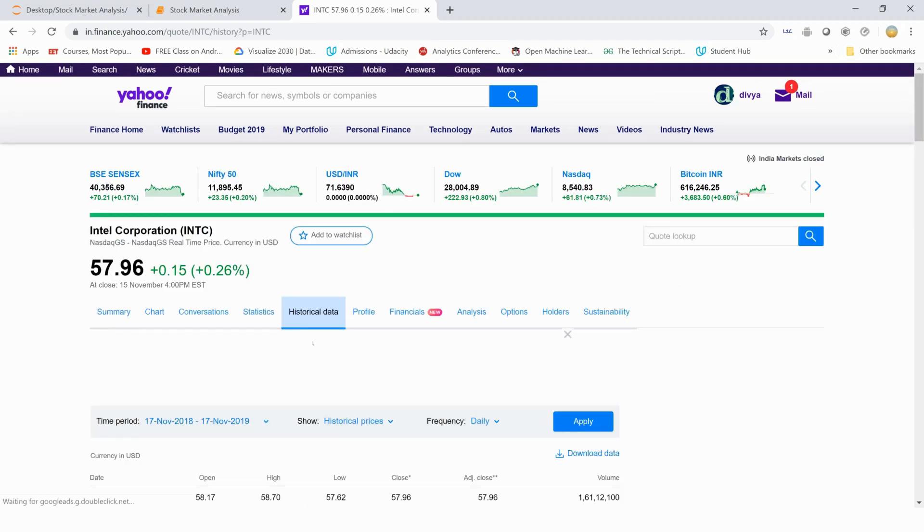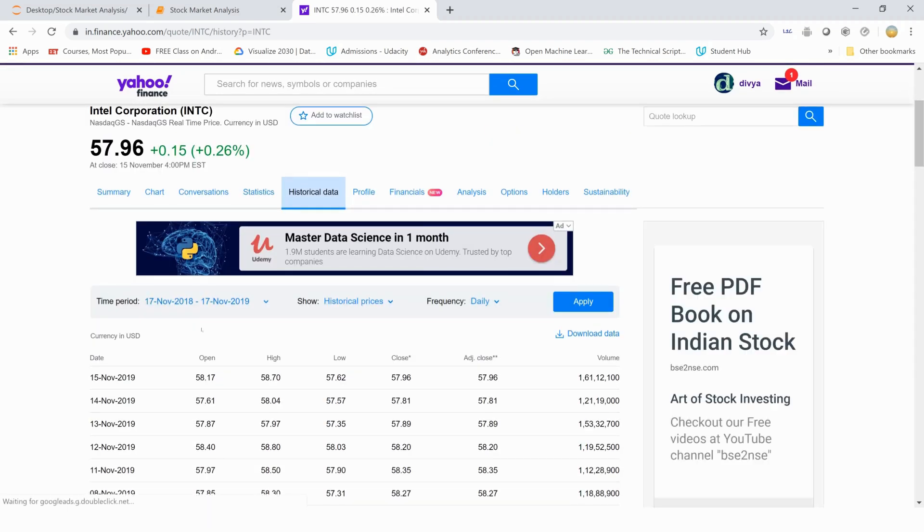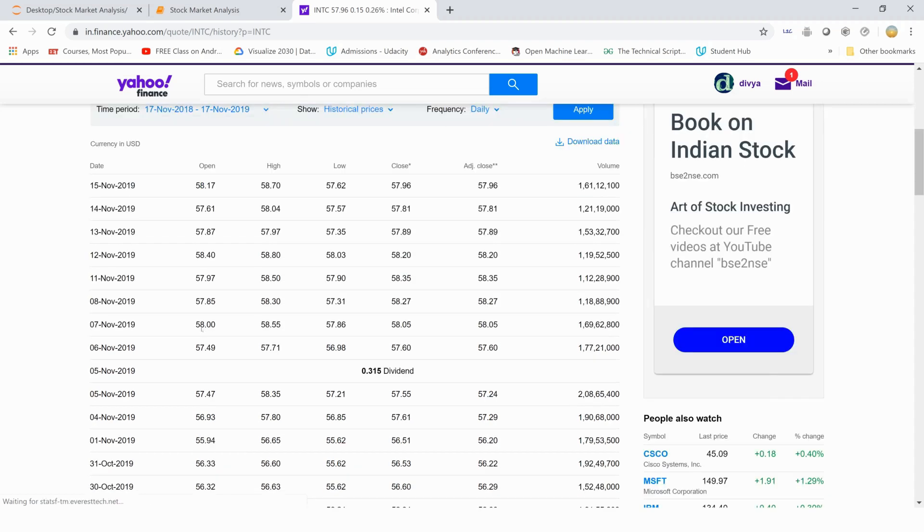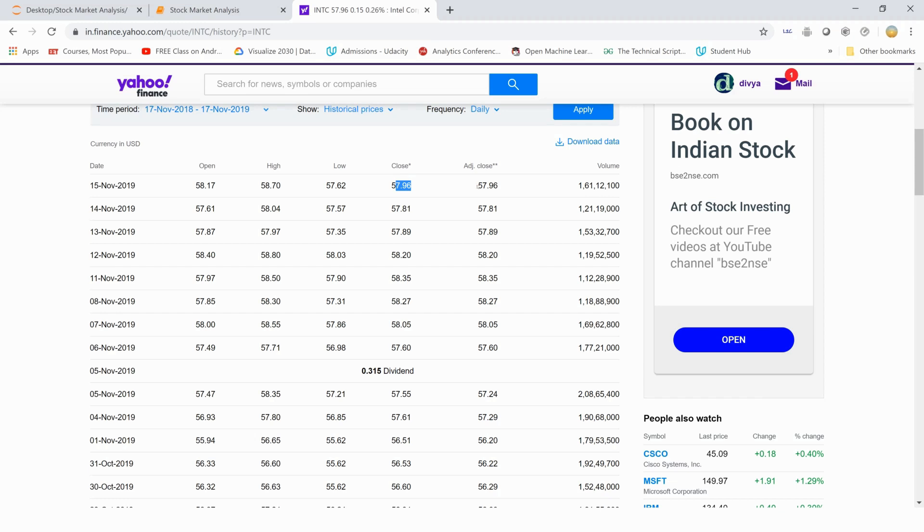Click on historical data and you will see that these are five or six columns in number. It shows you the volume of the stocks being traded on that particular day and what was the opening price, what was the highest price of the day, the lowest price of the day at which the stocks were traded, the closing price and then adjusted closing price of the day for one stock.